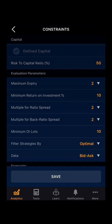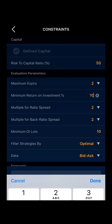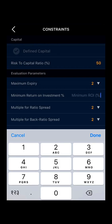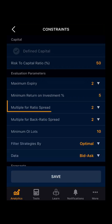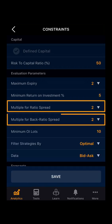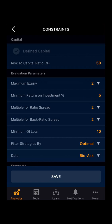Then you have minimum return on investment. Here you can define your minimum return on the investment in percentage terms. Suppose if you want a 5% return on your strategy, you can select 5. Then you have multiple for call spread and multiple for back ratio spread. Ratio spread is buying a call option and selling two call options with a higher strike price, whereas back ratio spread is buying a put option and selling two put options of a lower strike price.